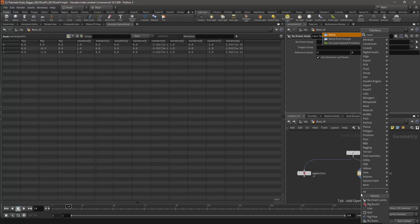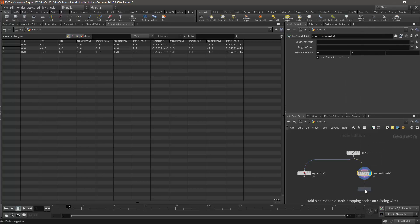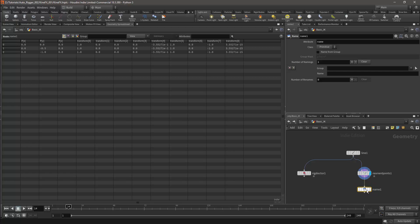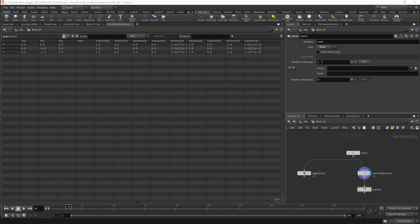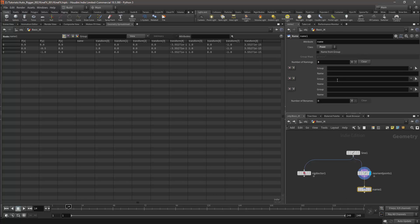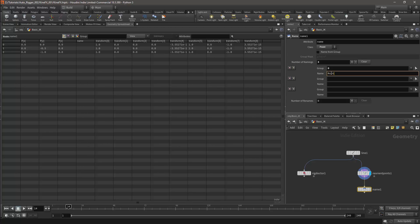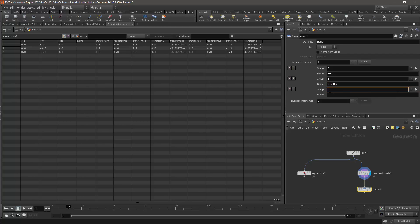I can then rename the nodes with the Name node. This should be set to Points. We can then use this to name the points. In this case once again I will use the brute force method of renaming each point number, and these will be the root, the middle, and the effector.